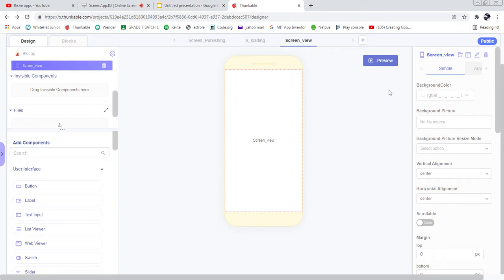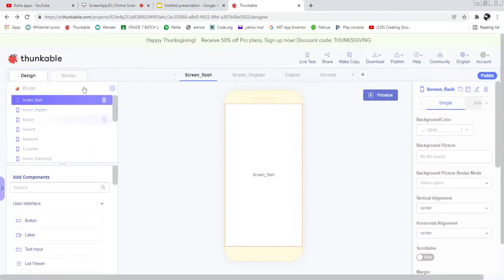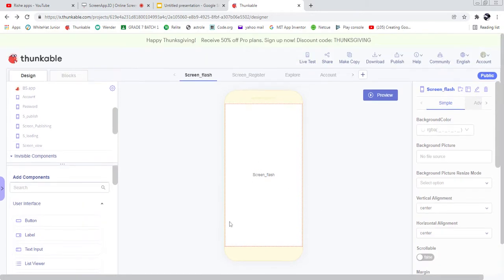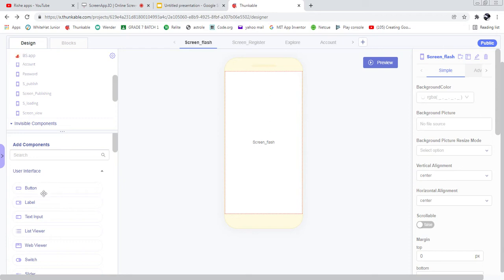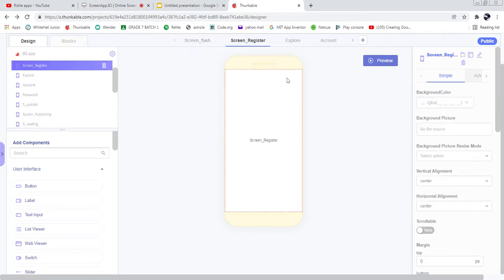The flash screen is the first screen — it will tell about the app. Our app name is BS App, so it will show 'BS App' and then jump to the next screen. Let's add a label here, place it in the center, and give it the text 'BS App'. The text size is 25.